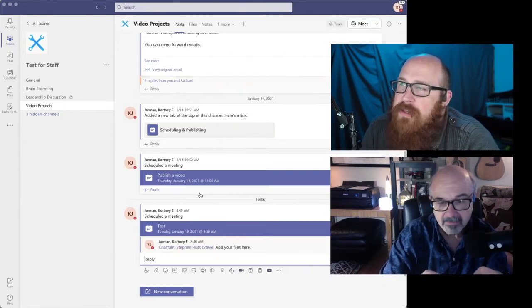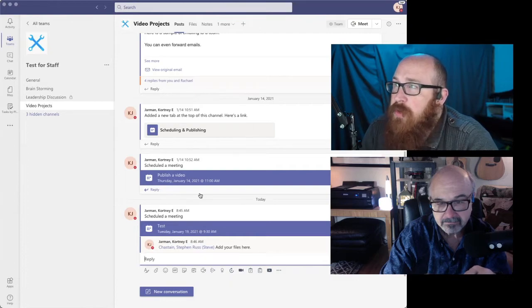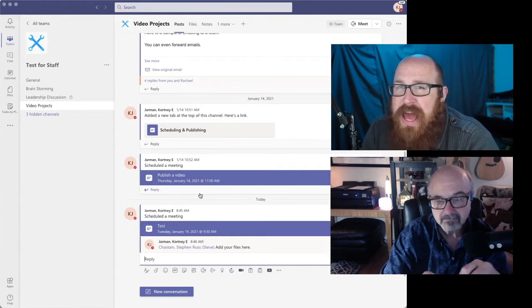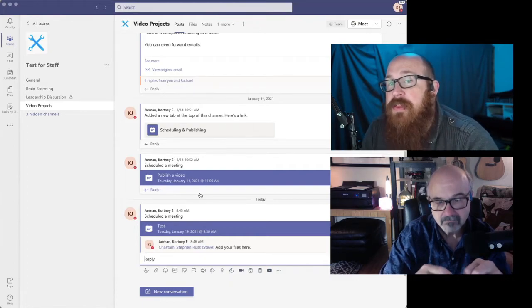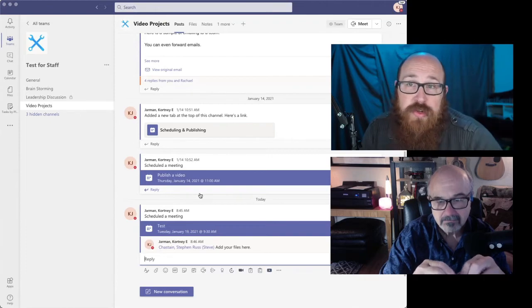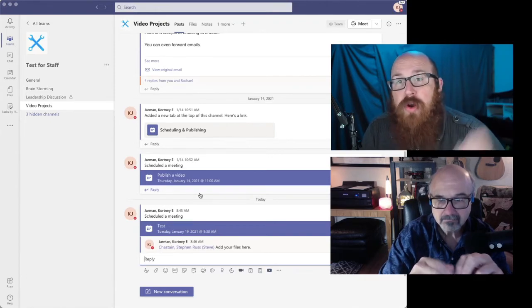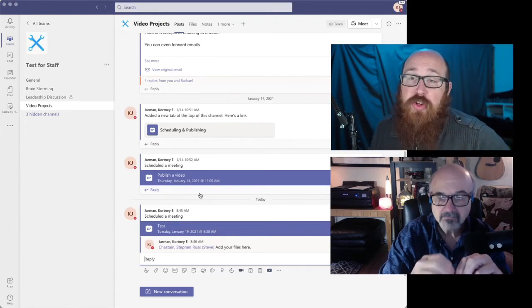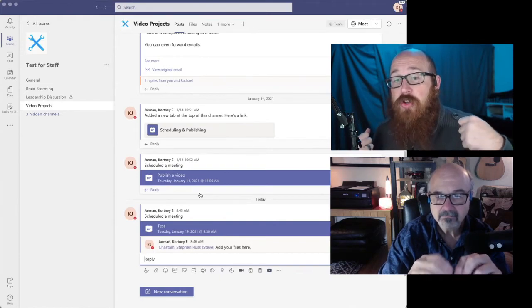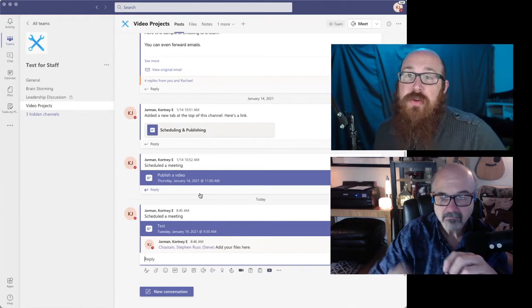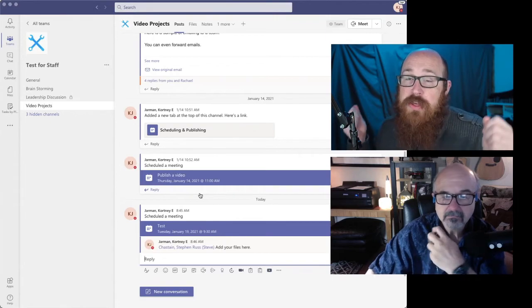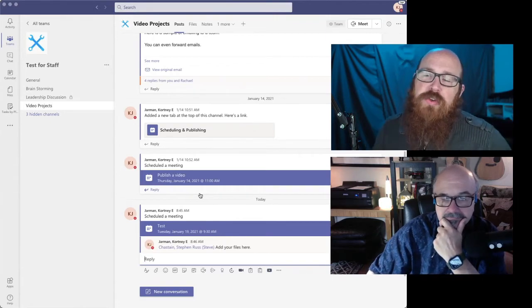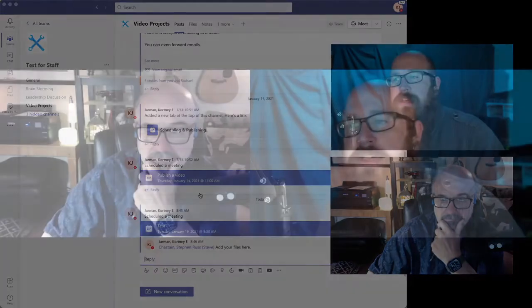Yeah. I mean, teams can be used as we got this one set up. It's a test for staff, but this can be used for your staff. This can be used for a project you're working on that's across departments. This can be used with your classes so that you can set up these private channels for your students if you want to use something like that to foster discussions. So there's wide ranging aspects of it, and we'd be happy to talk with anything about how you might be able to use it.